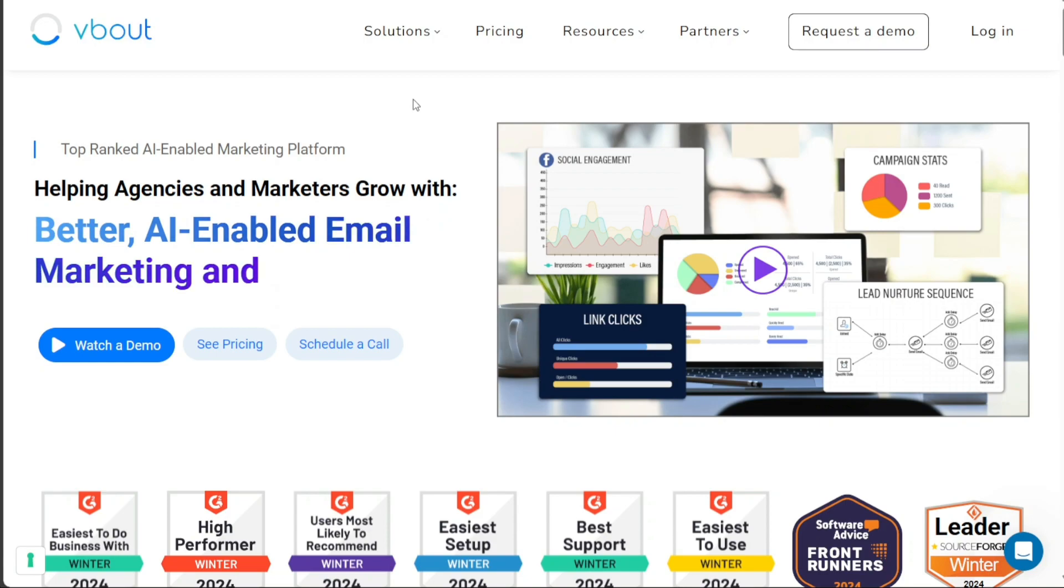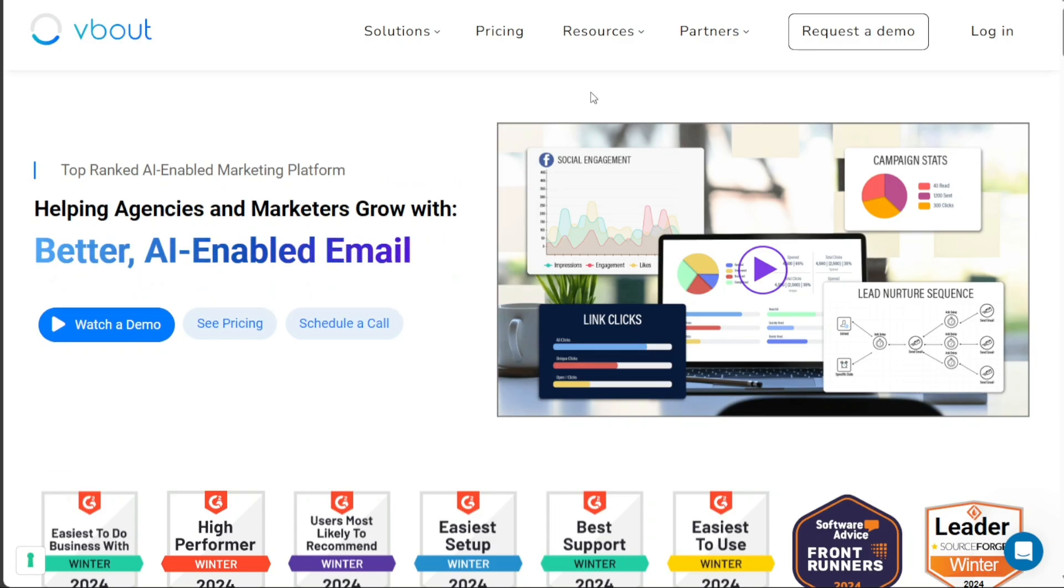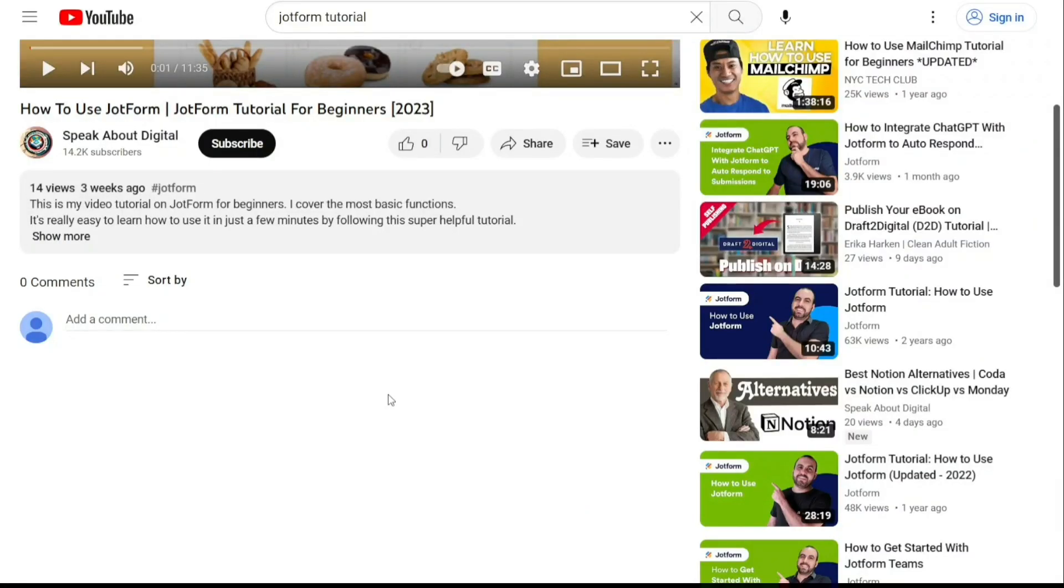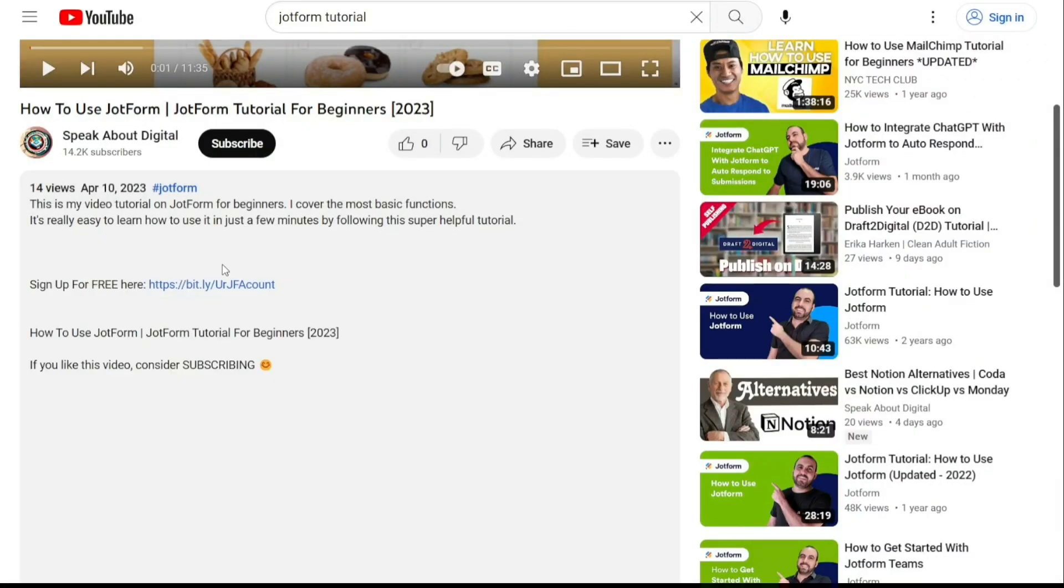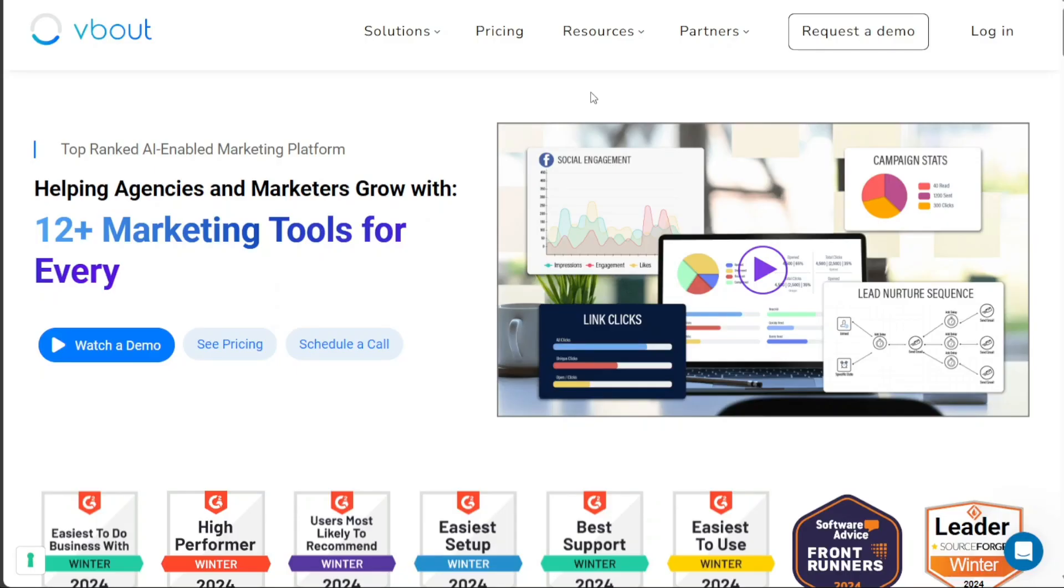To begin using V-Bout, the first step is to create an account. You will find the link down below in the description, so go to the description of this video and click on the first link you find there. This will take you to the correct homepage.